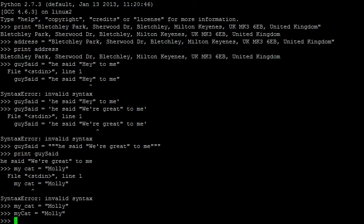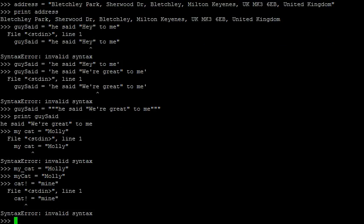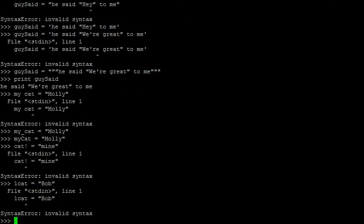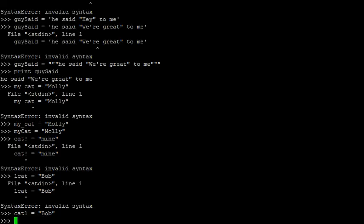Another rule is that you should only use alphanumeric characters. That is, only letters and numbers, though underscores are fine. Something like this will cause an error due to the exclamation mark. Also, if you use numbers, they can't be at the start of the name. One cat equals bob, unacceptable. On the other hand, cat1 equals bob, no problem.